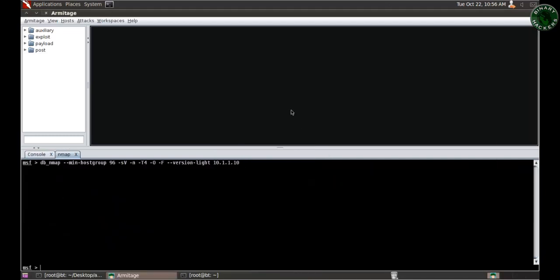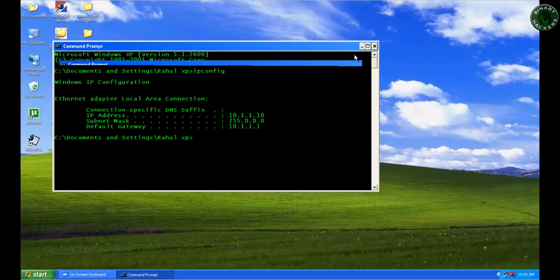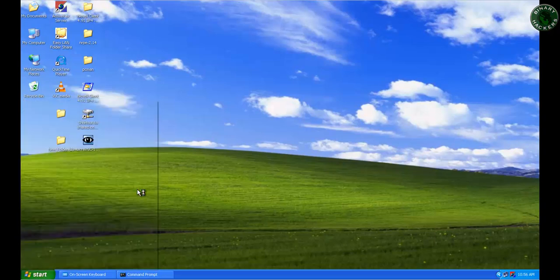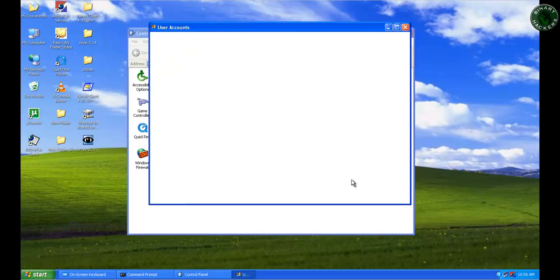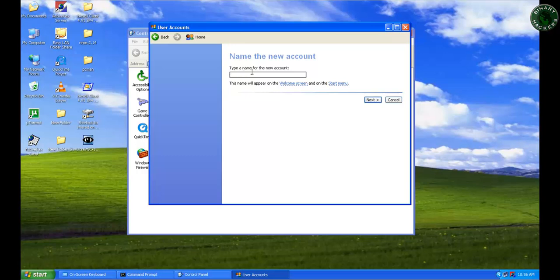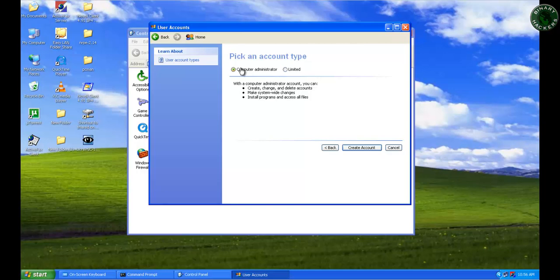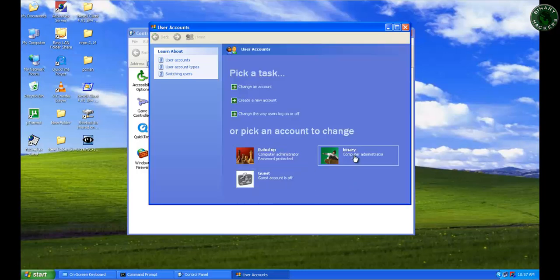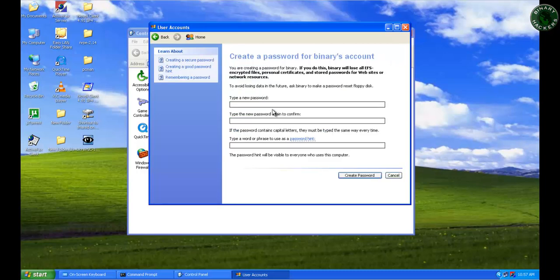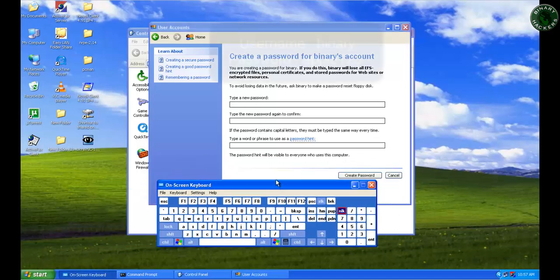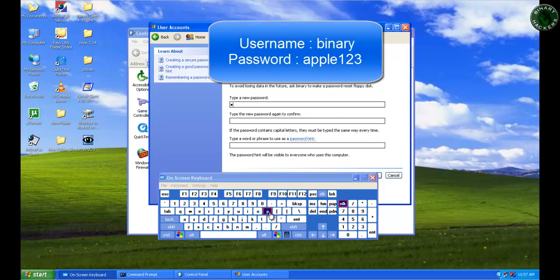I'll just type the XP IP address 10.1.1.10. Starting the Nmap scan with OS detection — it will detect that the OS is Windows XP. While that's running, let's create a user on the Windows XP machine. The current user is RaulXP. I'll go to Control Panel, User Accounts, Create a New Account, type the name 'binary', select Computer Administrator, and create the account.